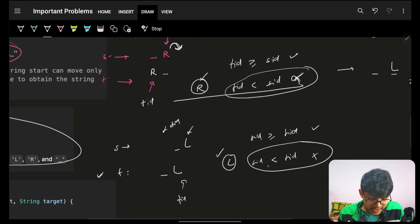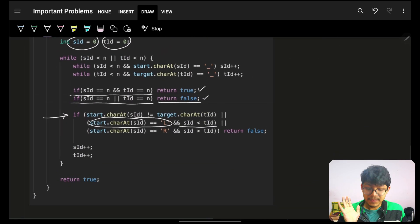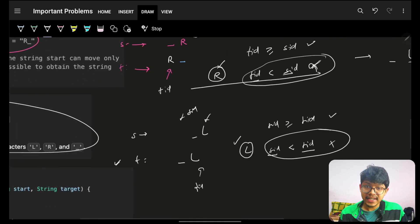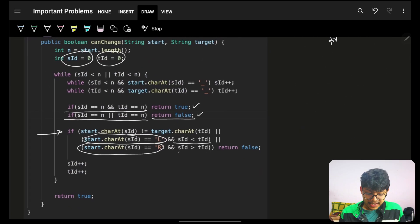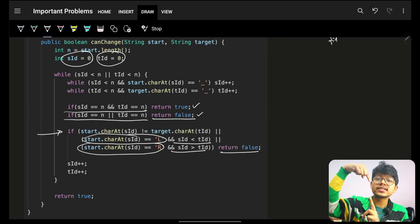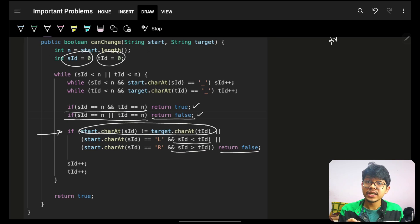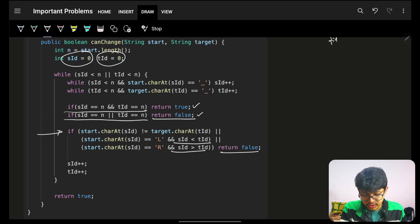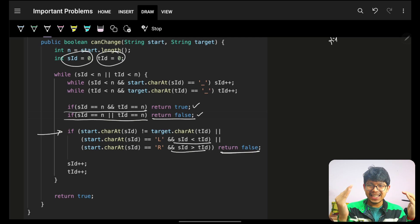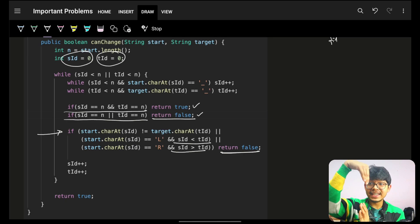Now at a non-underscore index for both pointers, first check if the characters are the same — if not, return false, because L can never become R or vice versa. If the character is L and s_id < t_id, return false (L cannot move right). If the character is R and t_id < s_id, return false (R cannot move left).